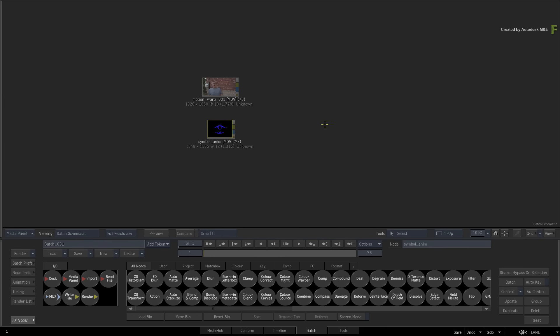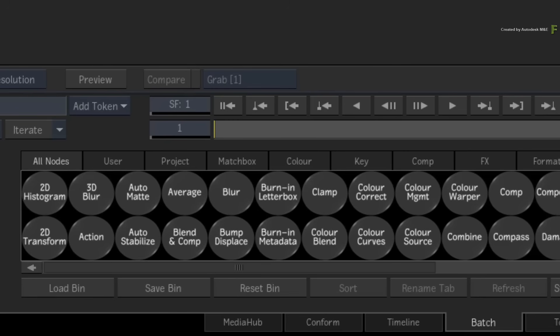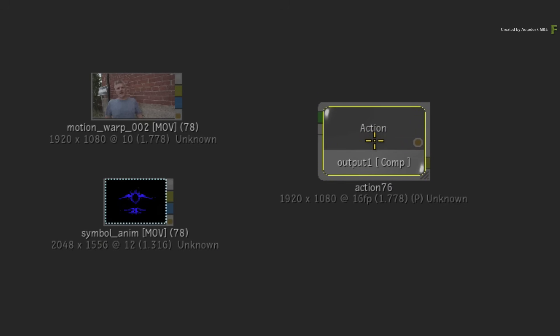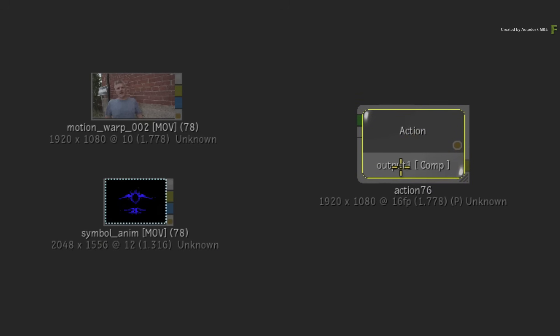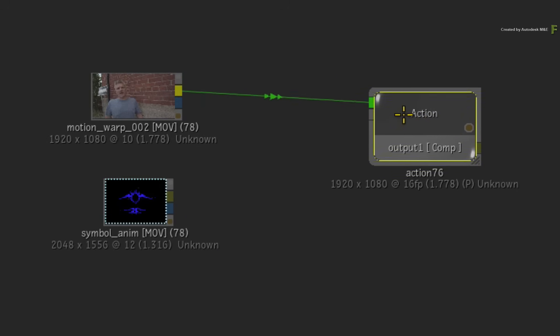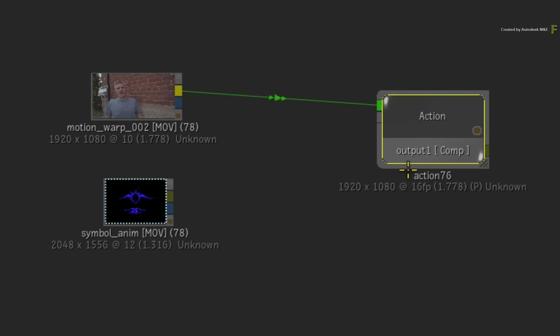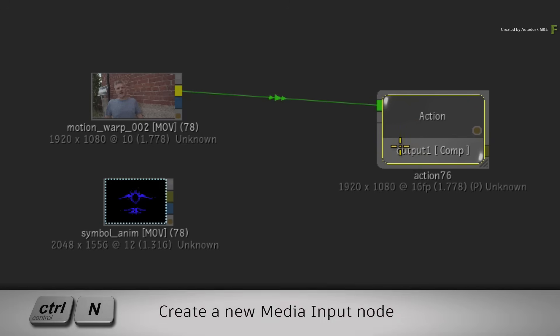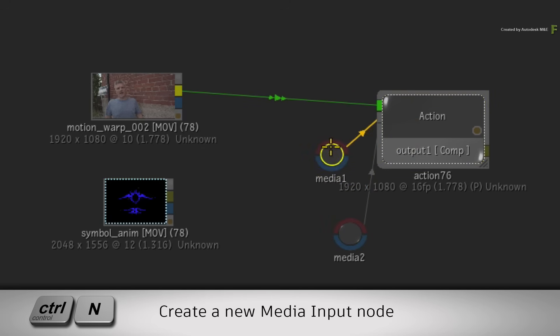So to set up the flow graph, go to the Batch node bin and drag out an Action node into Batch. Connect the live-action shot into the background. Next, select the Action node and press Ctrl-N twice to create two new media inputs.